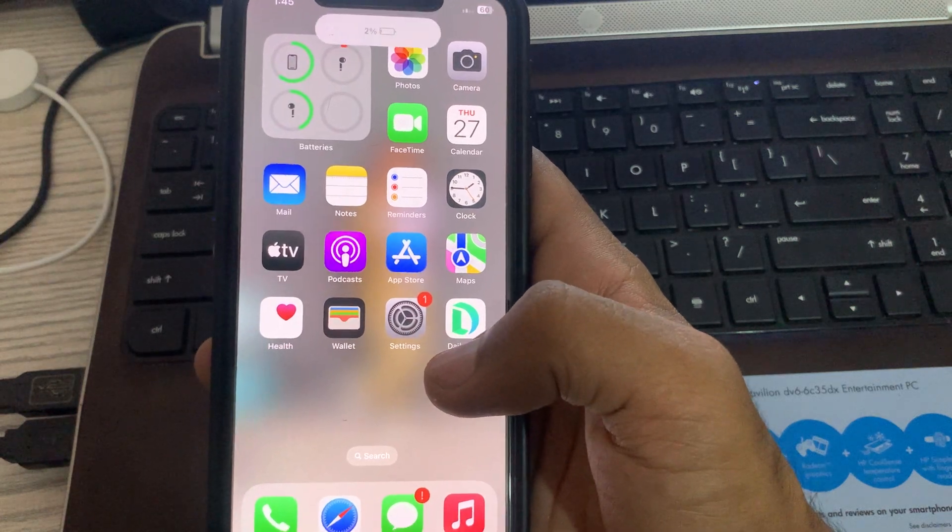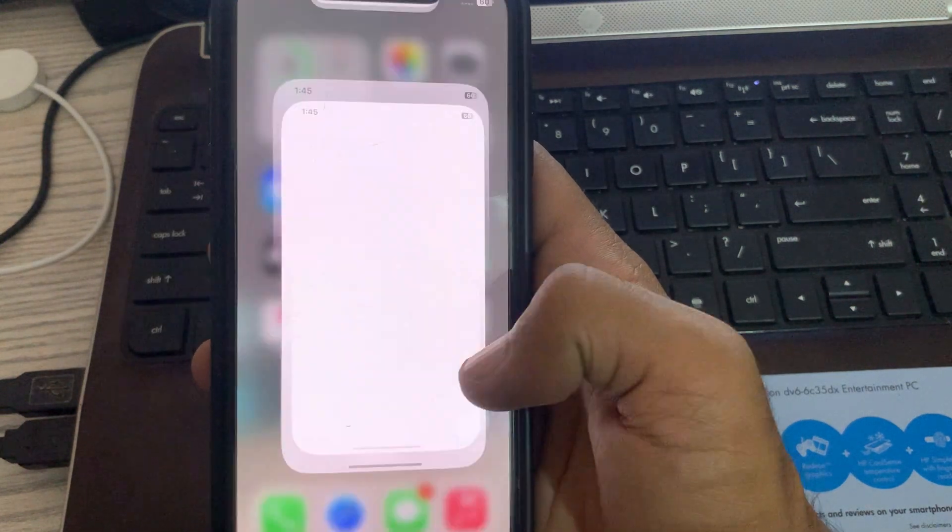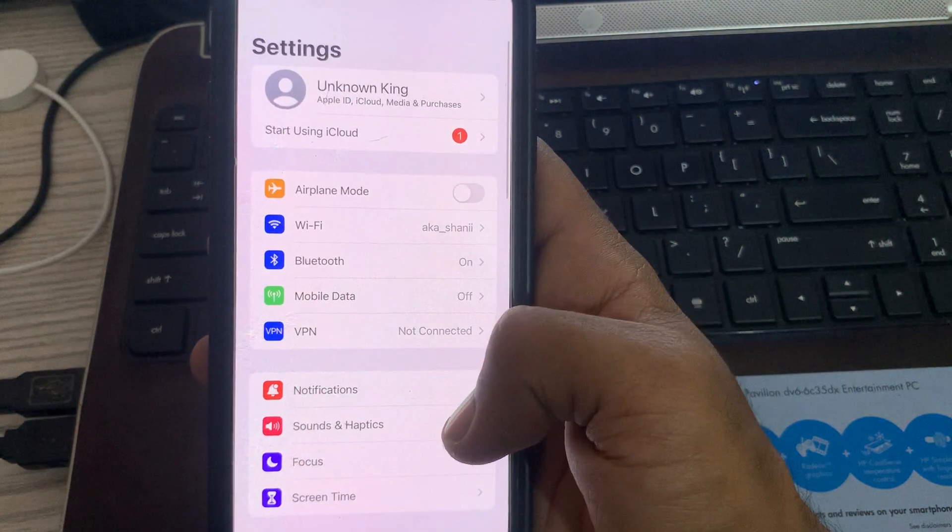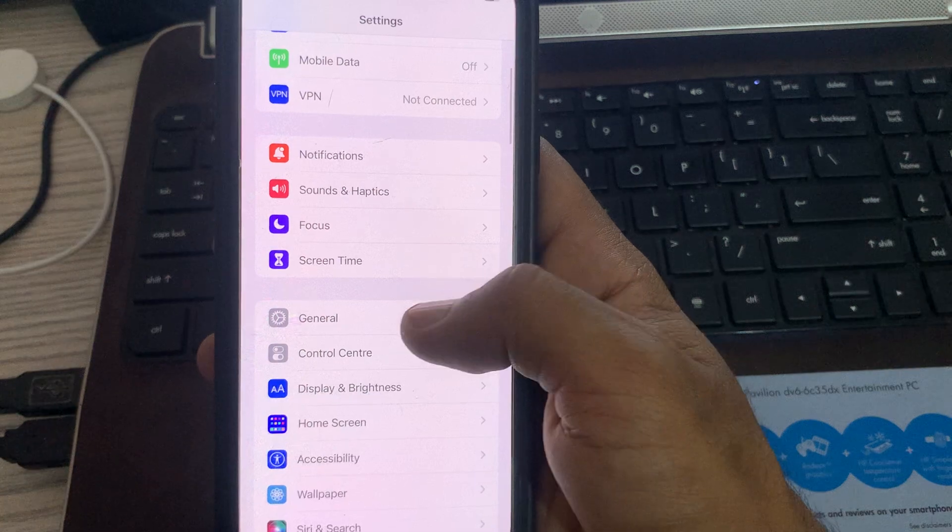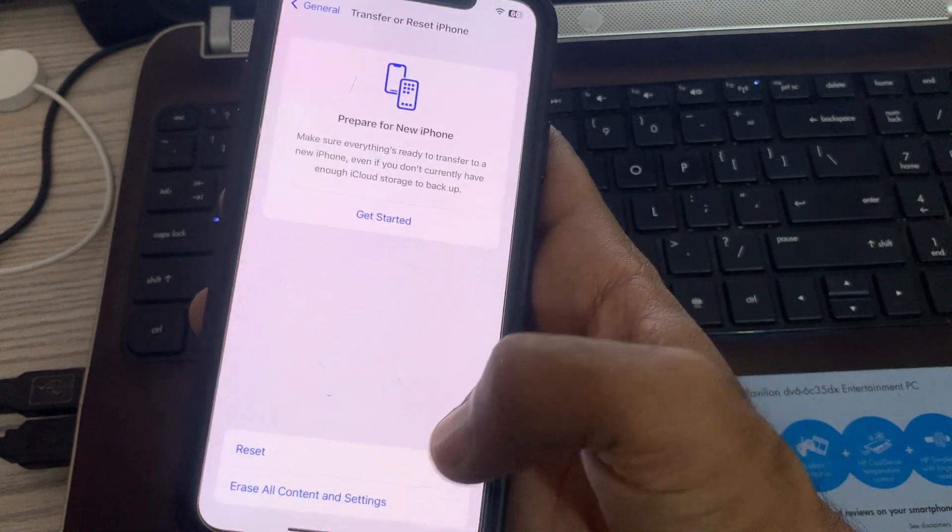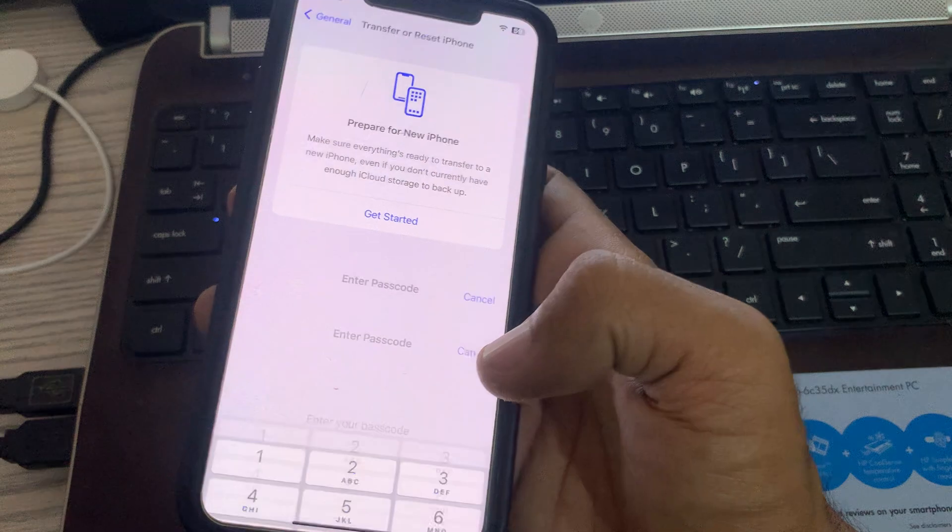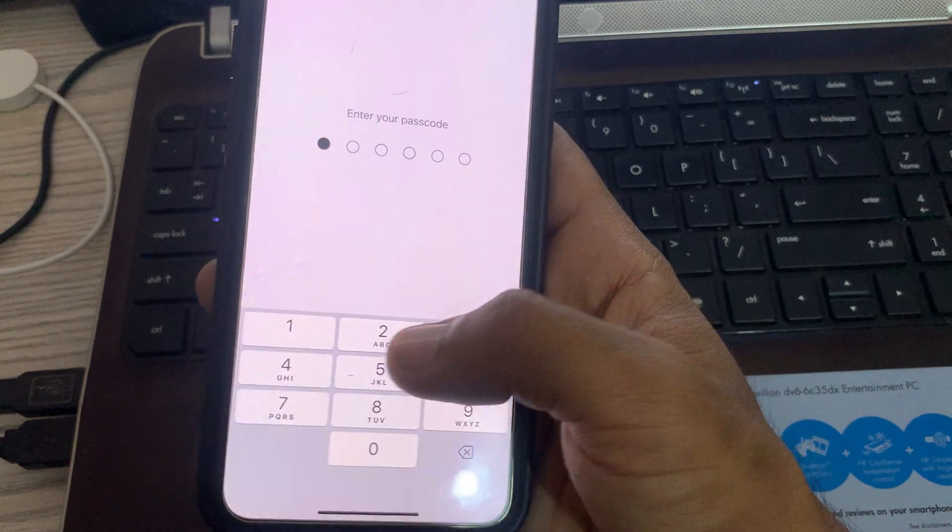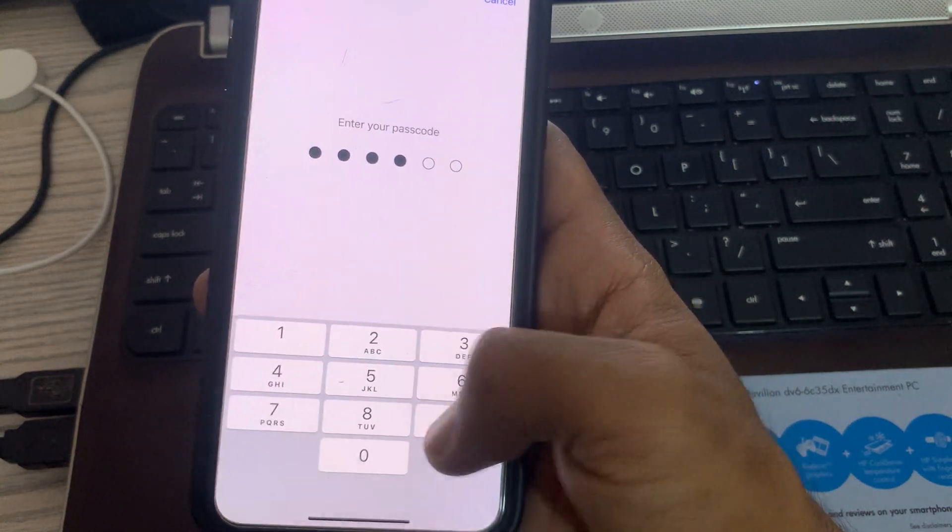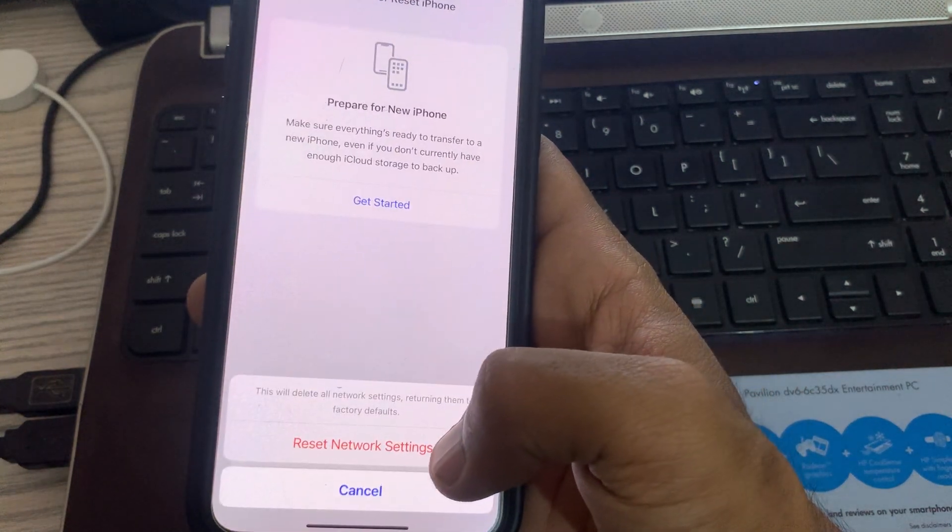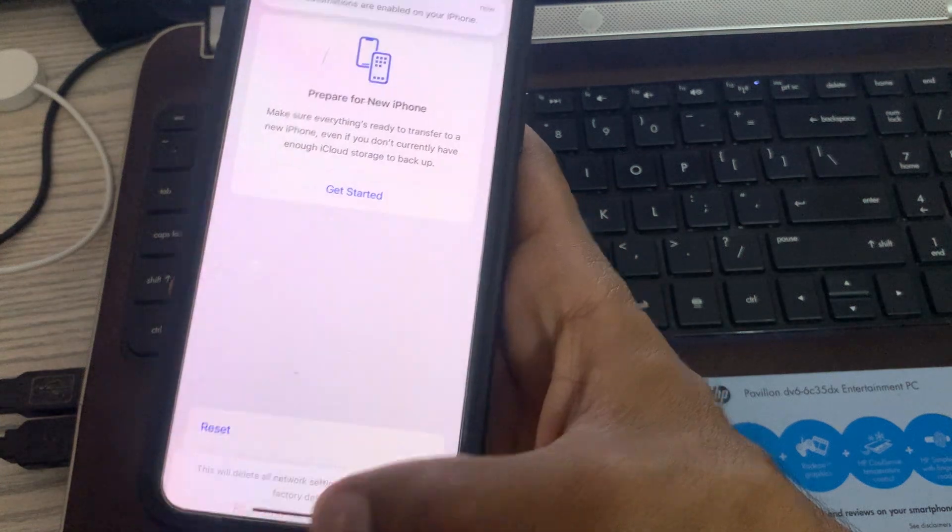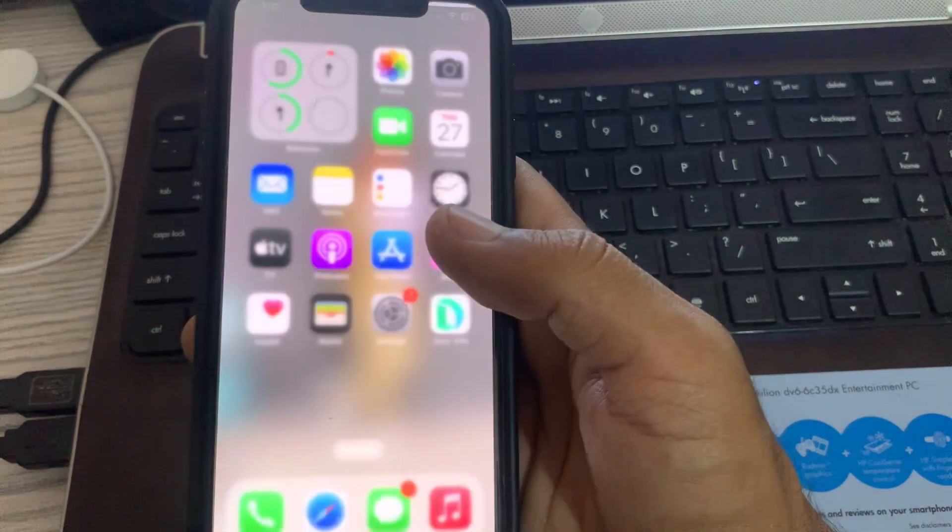For this, go to Settings, scroll down and tap on General, scroll down and tap on Transfer or Reset, tap on Reset, tap on Reset Network Settings, and enter your iPhone password. Simply tap on Reset Network Settings.